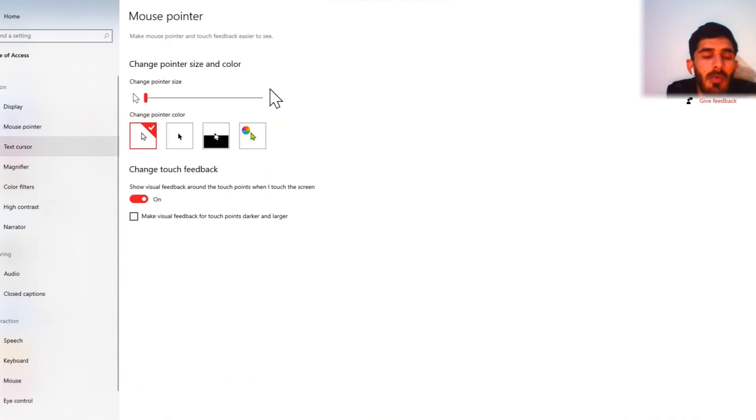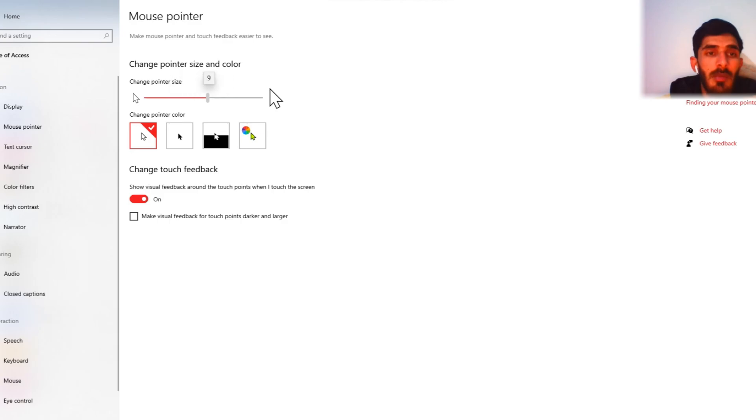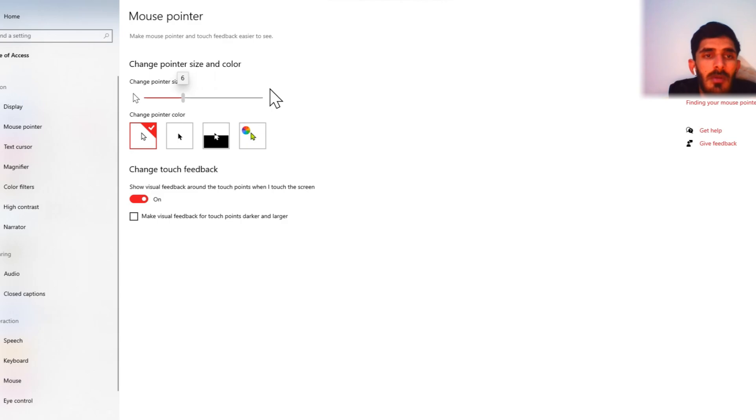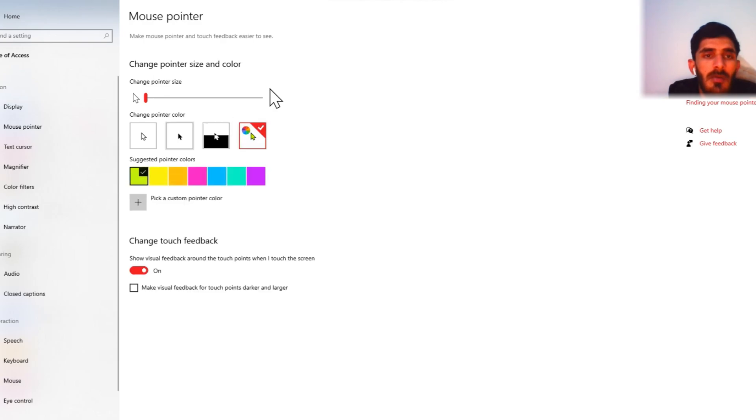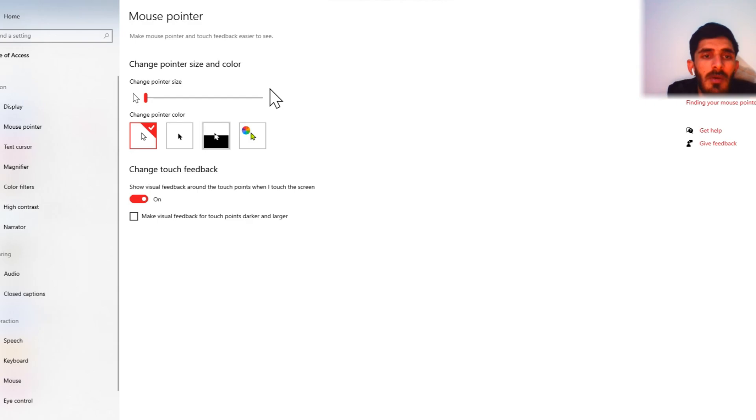Mouse pointer. Now we can change my pointer size. Too much. This is also room. I think this one is fine. Black color, no black custom yellow is not fine, pink. I think white is okay.